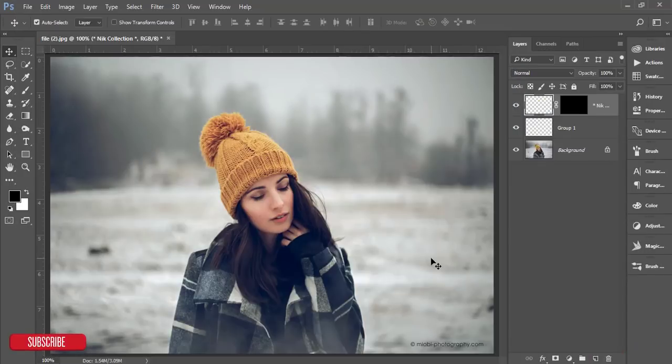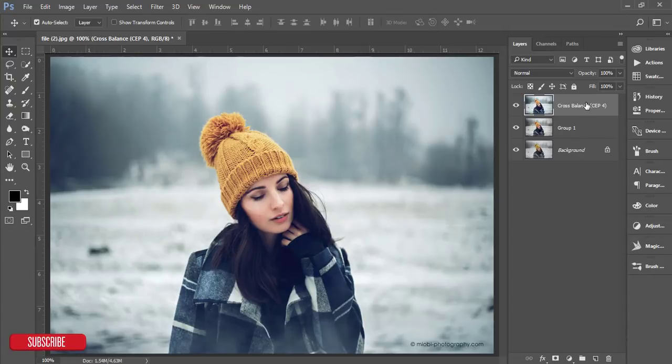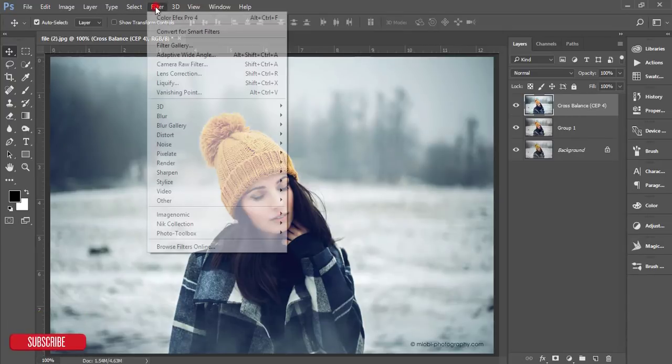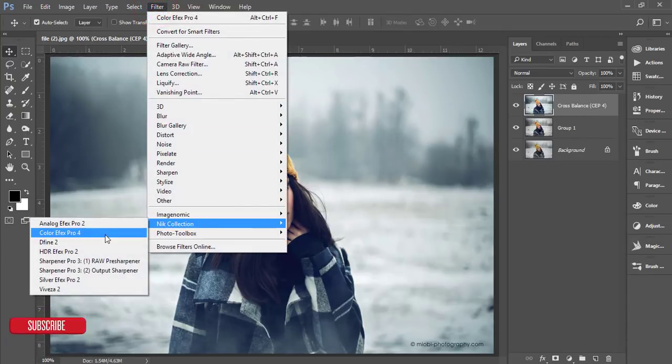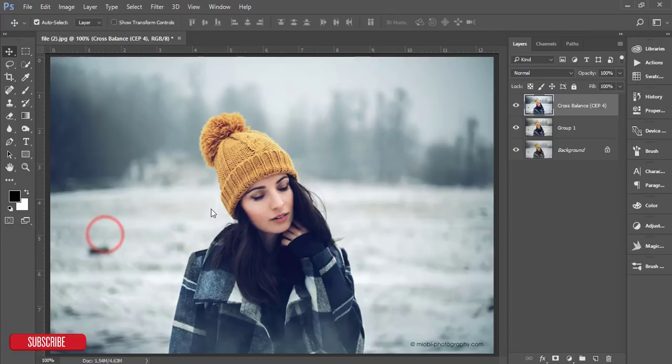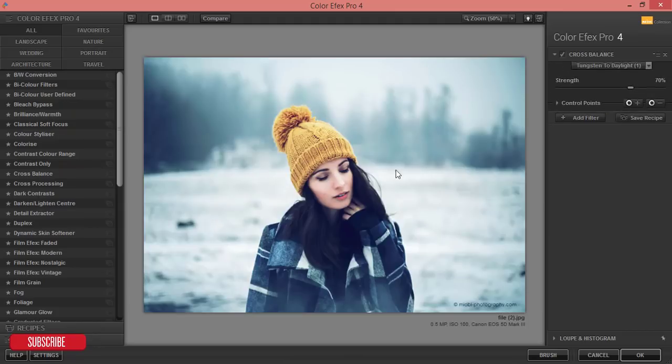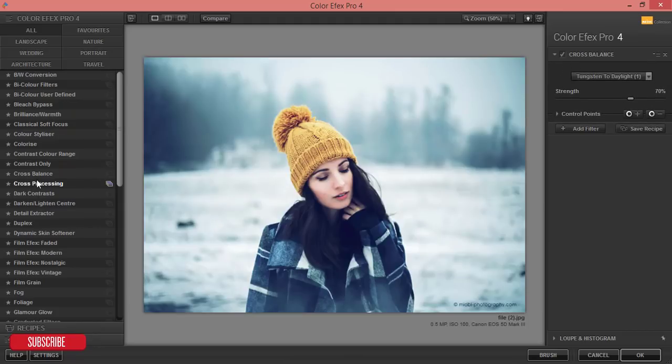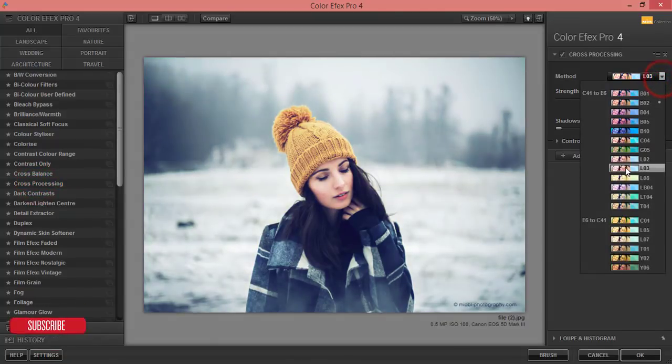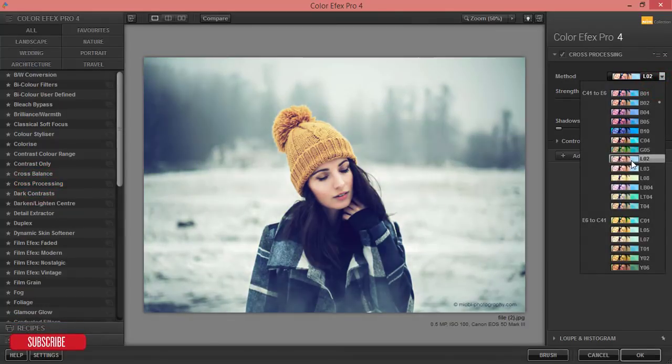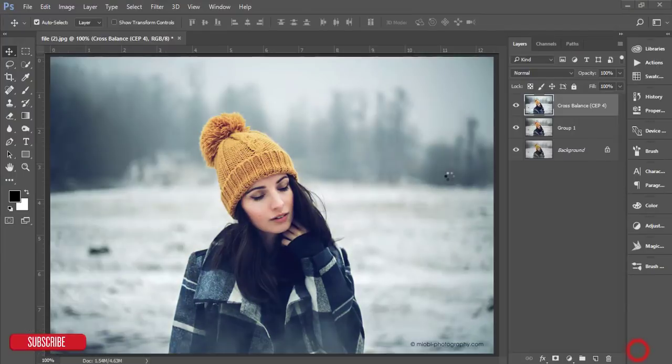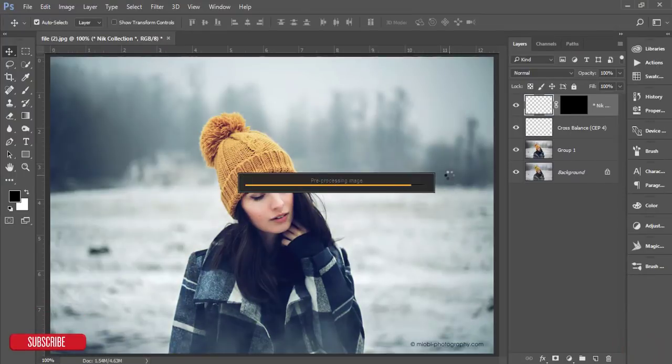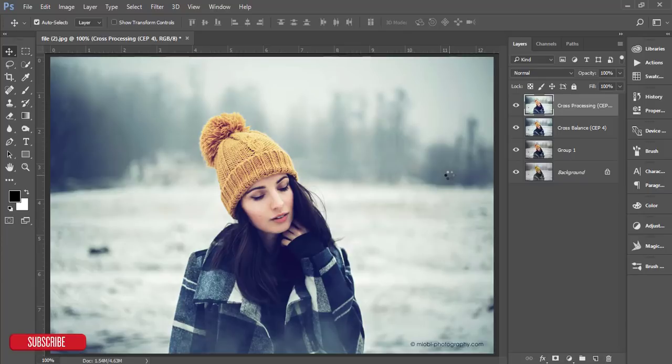That's fine, you're getting like that. And again I'll go to the filter and Nik Collection and Color Effects Pro 4. Again I'll apply two effects over there. From here cross processing and I'll use this effect and hit OK. It will take time to load it up and give you the output.